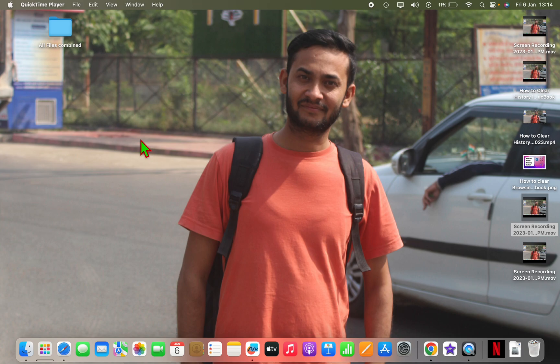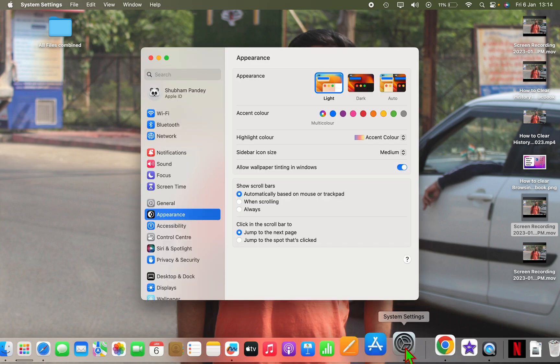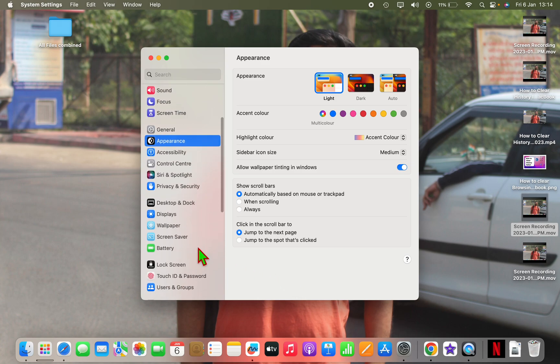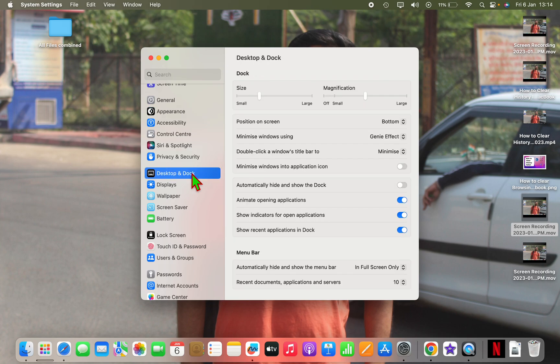Now after that, what you have to do is click on System Settings. When you click on System Settings, you have to scroll down and here you will see Desktop and Dock. Click on it.